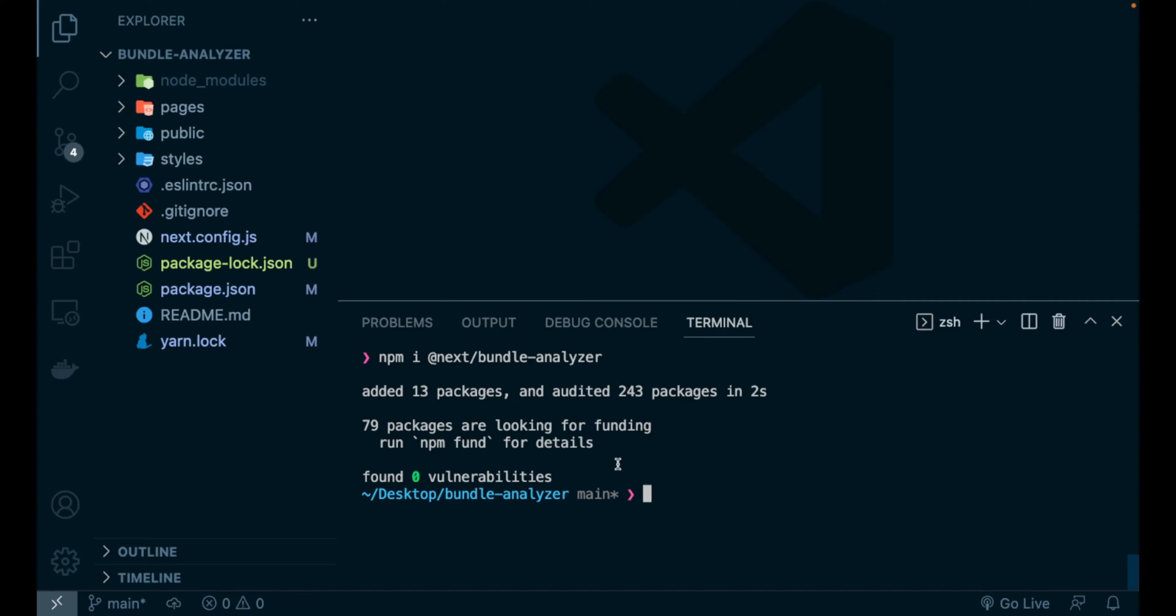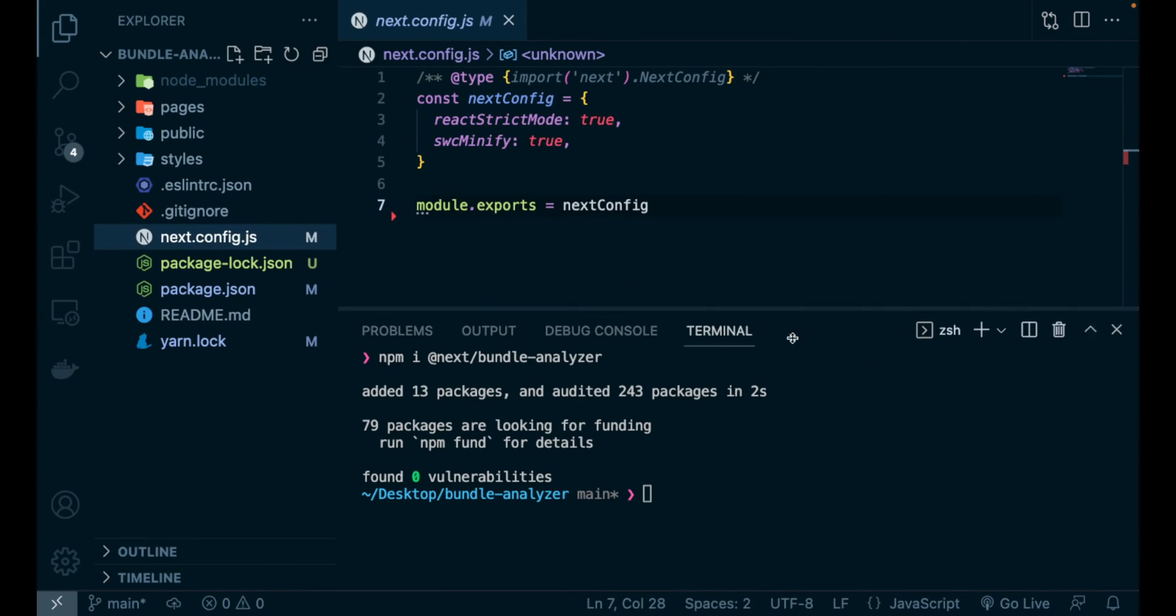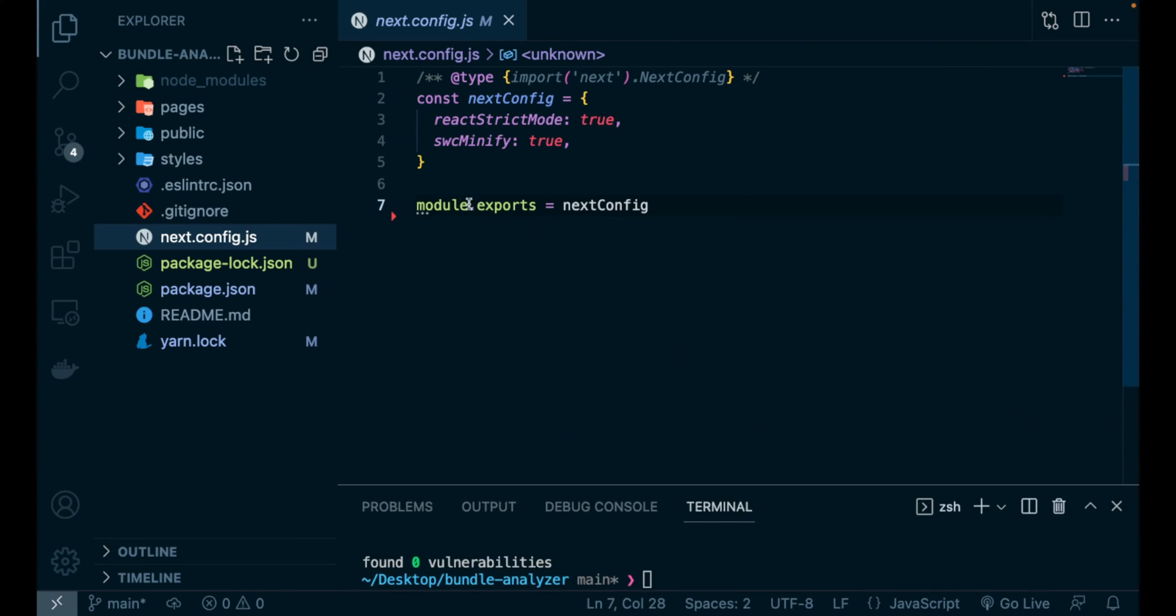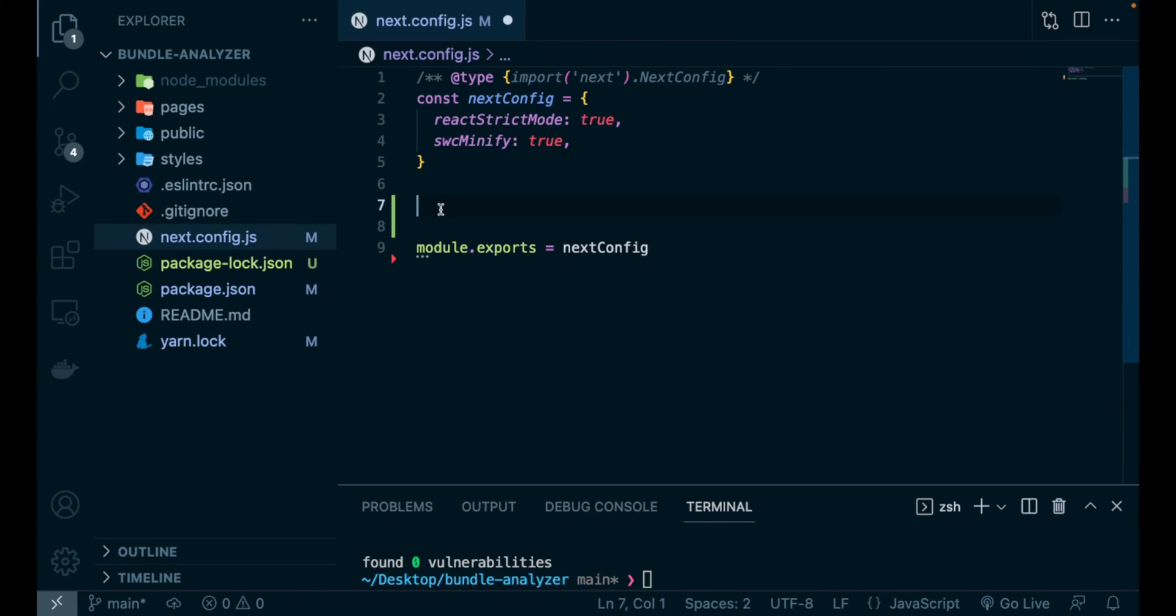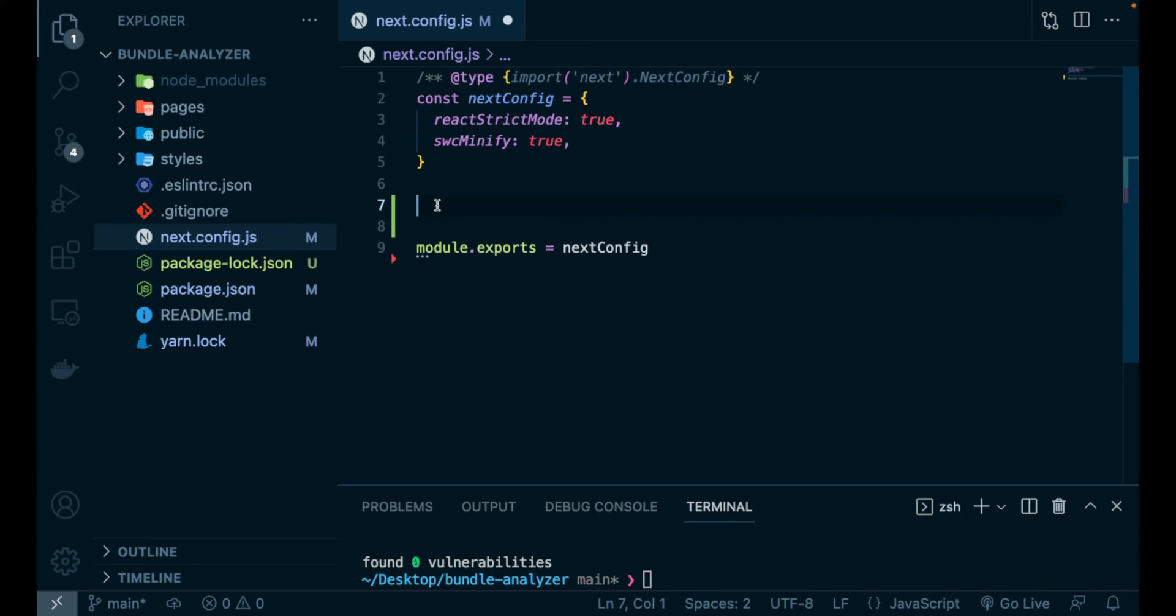Now that this package is successfully installed, let's open the next.config.js and in here we will define a wrapper function that will wrap our next config object, this one defined right here, and also will give us the possibility to enable or disable the Webpack Bundle Analyzer tool.